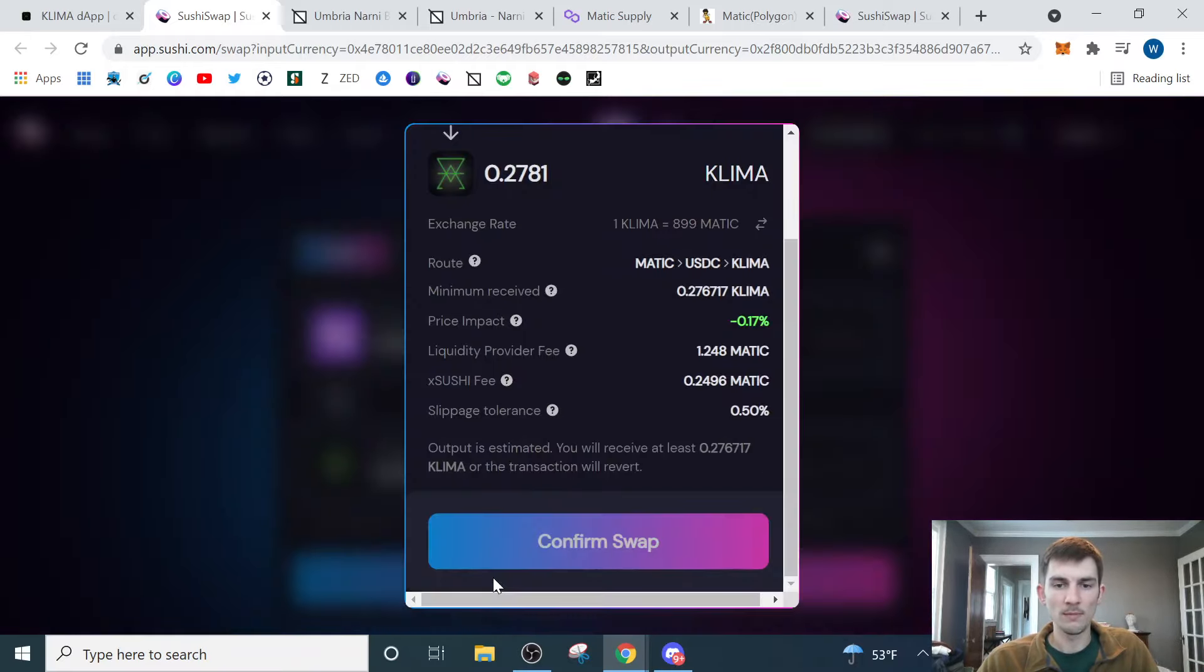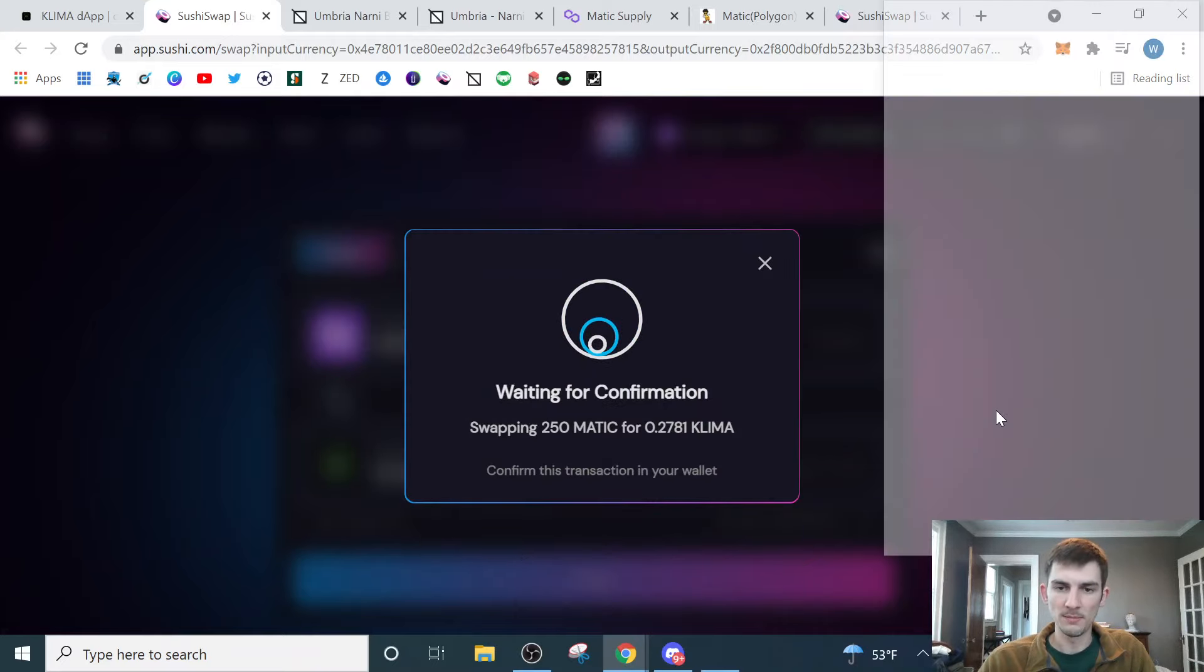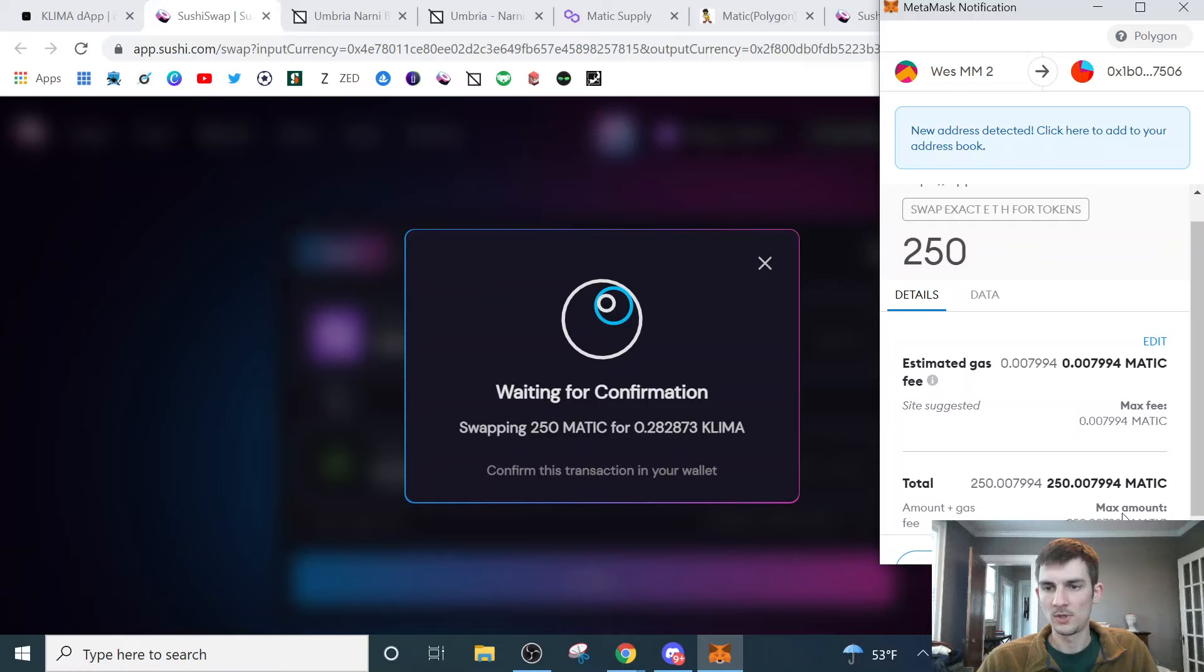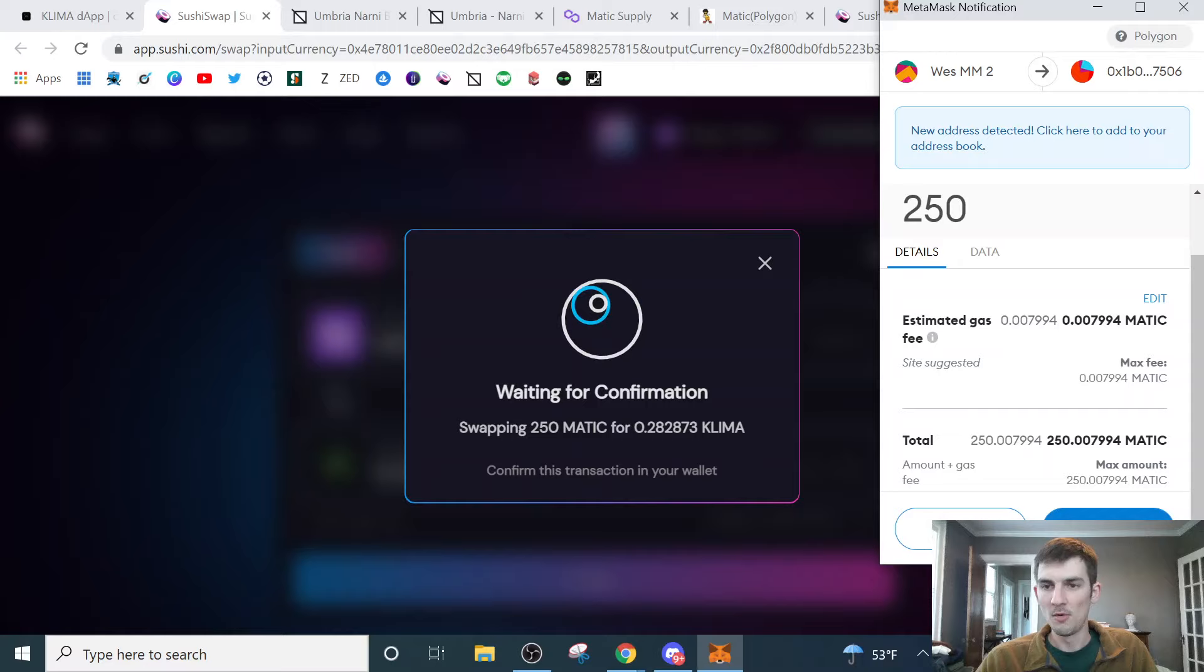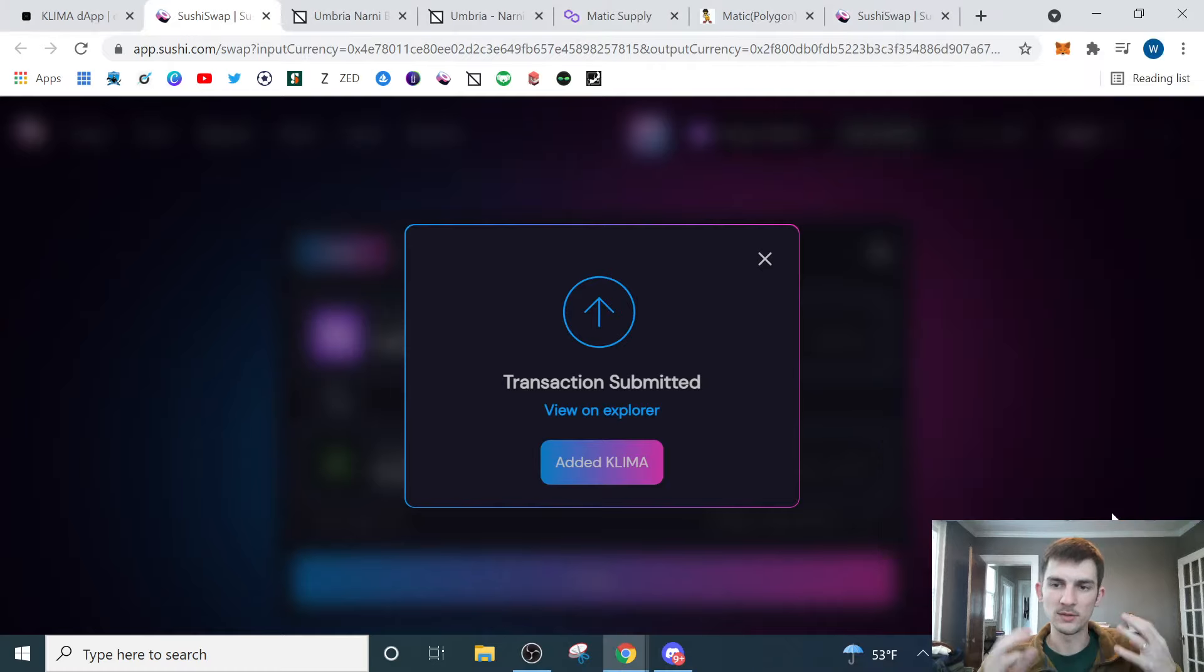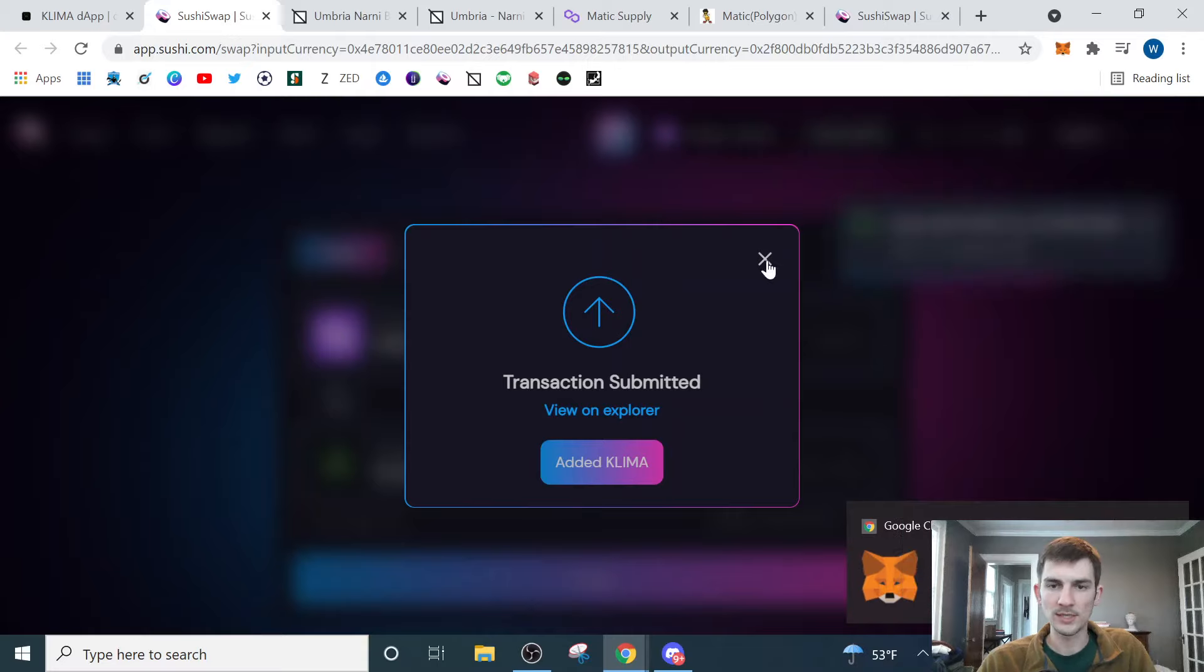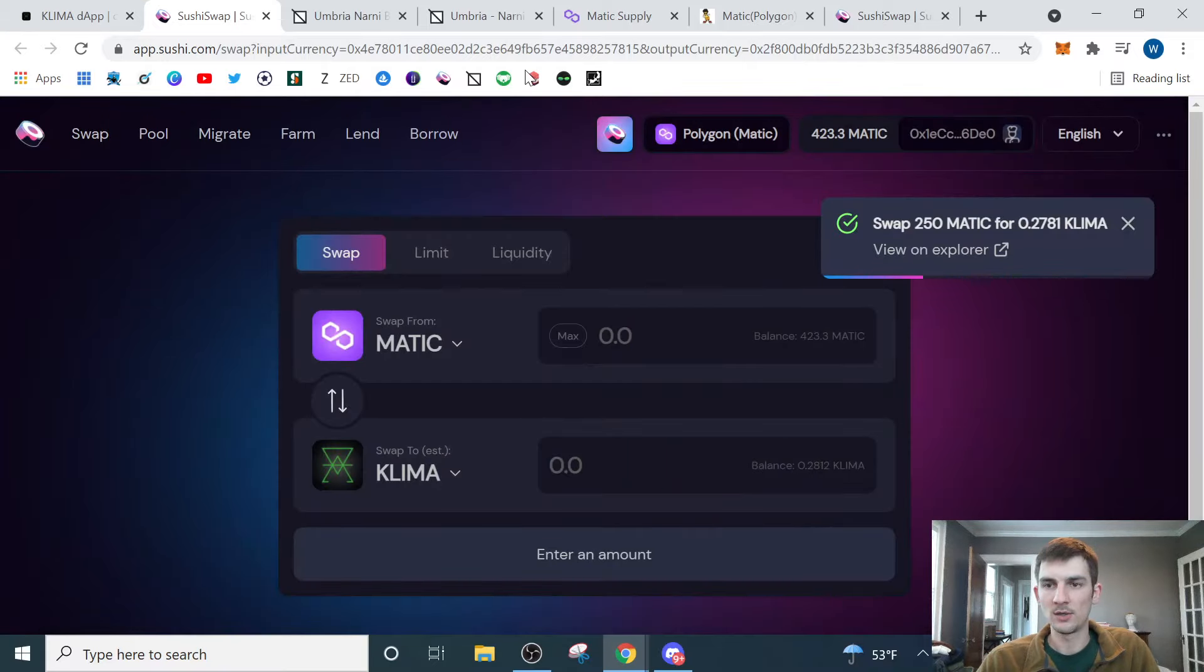So then I would hit swap. I'm going to confirm my swap. Then I'll get a MetaMask prompt here that I'll need to approve. So I'll scroll down here to click approve. As you can see, it's less than 0.01 Matic. So we'll confirm that. Transaction submitted. Add Klima to MetaMask. So this is going to put that token in my user interface. If you don't do this, it's okay. The Klima will still go to your wallet. You just won't be able to see it in the browser extension of MetaMask. But it's always good to do that just so you have it right there. So now we've got 0.2781 Klima.